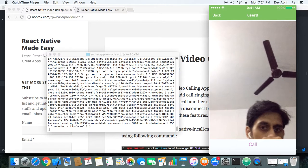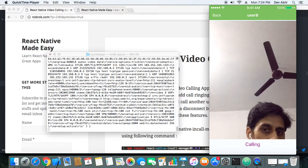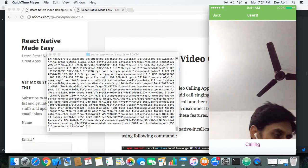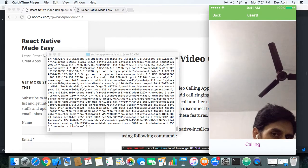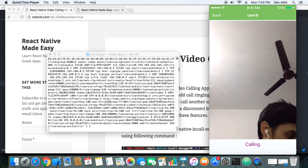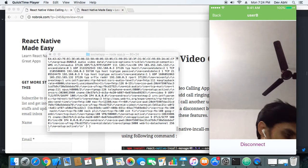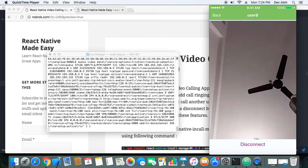Let's make the call again to user B. It changes to 'calling' again and this time user B accepts the call once more. As soon as user B accepted, we can see user B remotely. When we are done with the video calling, we just disconnect.